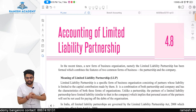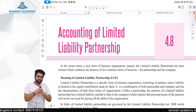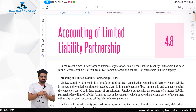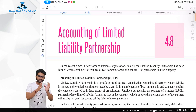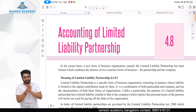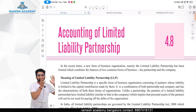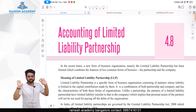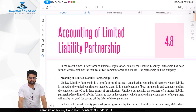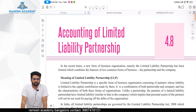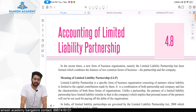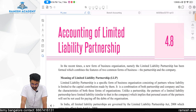People started getting scared of entering into business because of this. Then the company came, where liability was limited — only to the extent of unpaid share capital. How much you have to pay on your shares, only that much is your liability, not more than that.